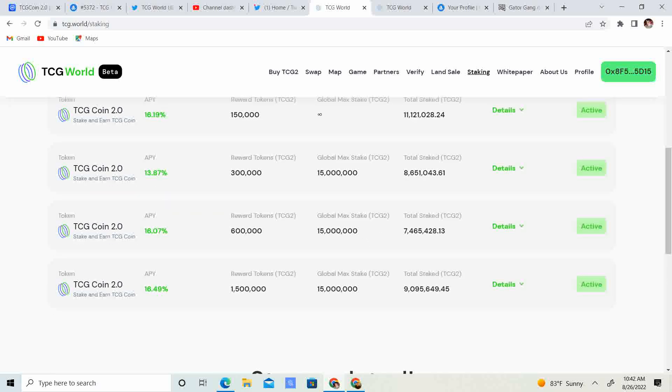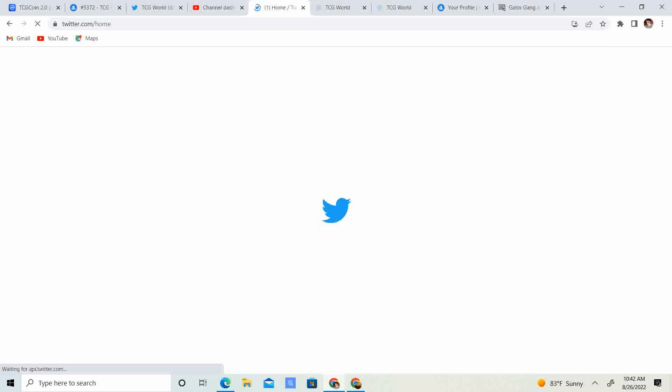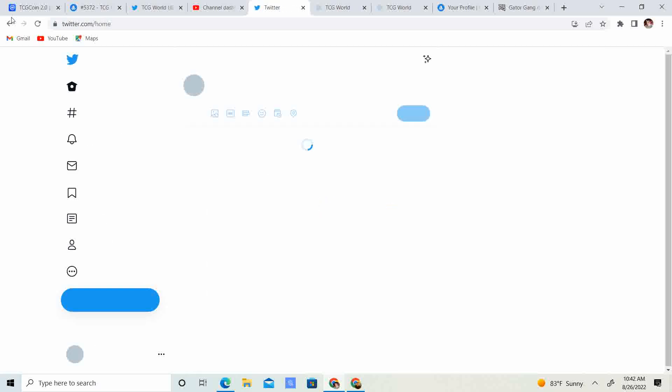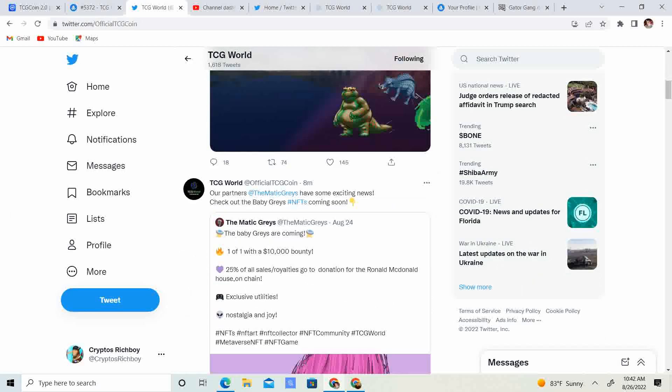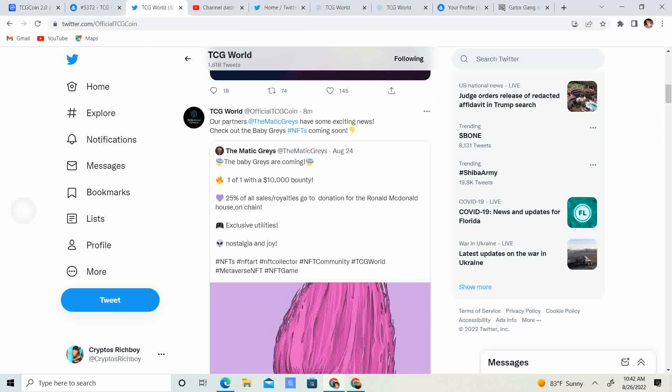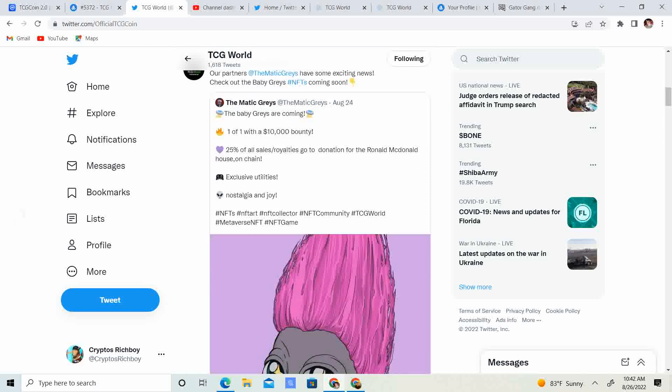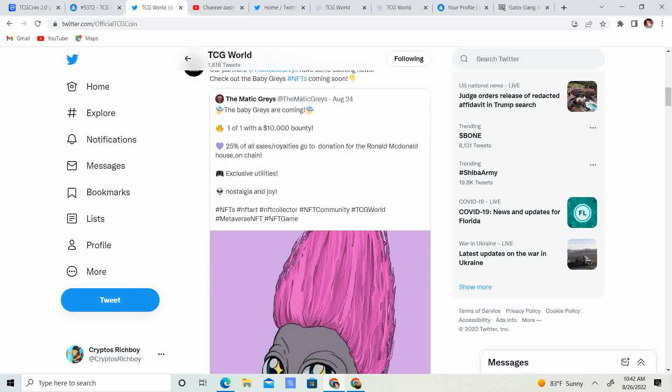So that is something to keep in mind because that is pretty big. So our partners Thematic Grays have some exciting news. Check out Baby Grays NFTs coming, one of one with a $10,000 bounty.